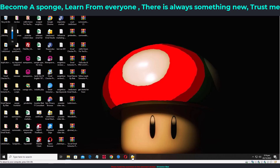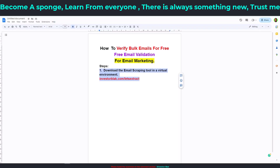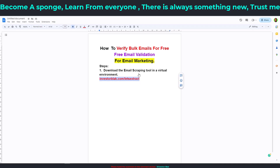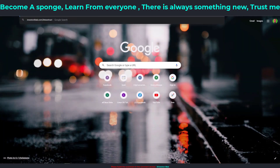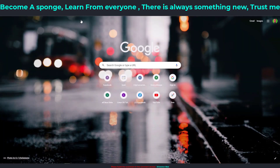The tool you're going to be using is called Let's Extract — Let's Extract Email Studio. After you have your virtual environment set up and have installed Let's Extract, visit investorblack.com/letsextract to go to the download page. Let me copy it and show you — once you paste it, it will take you to the download page.